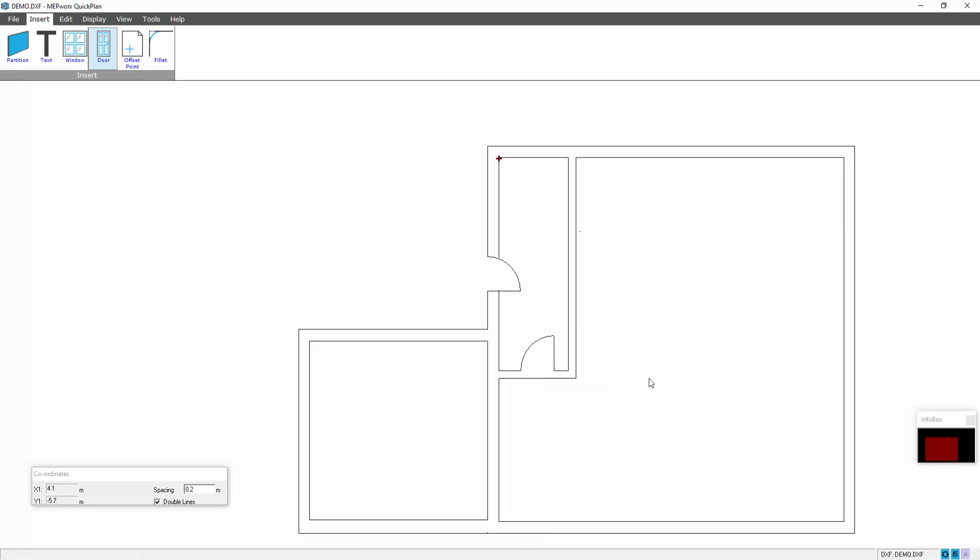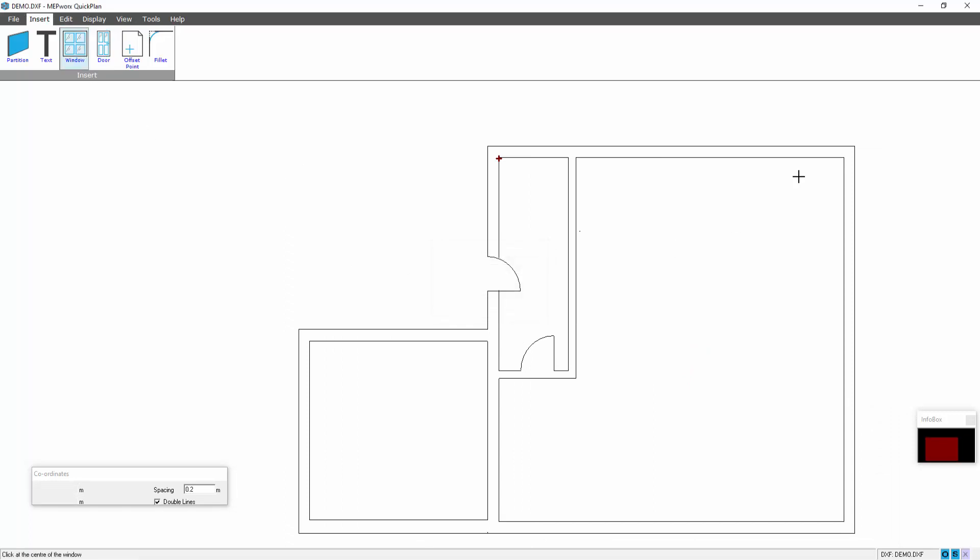If you want to put windows into the floor plan, you insert window. You put the width of the window in, position it in accordance with your point.